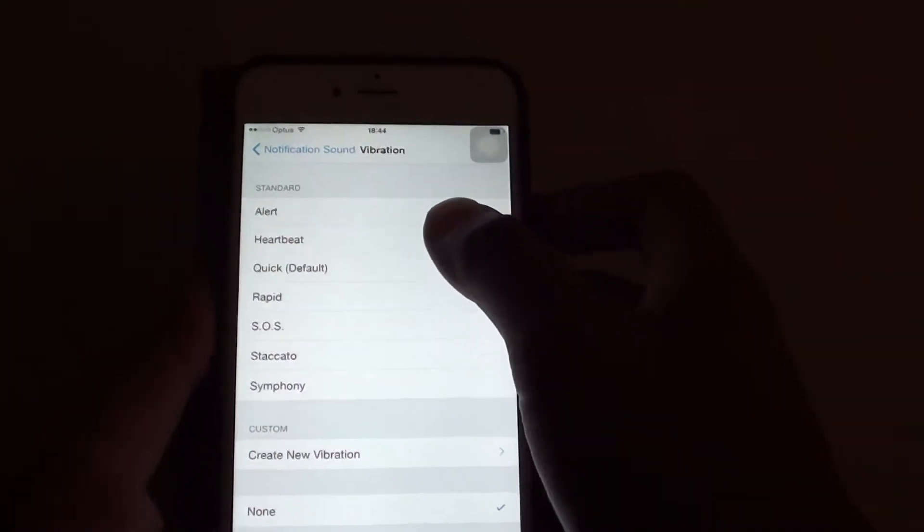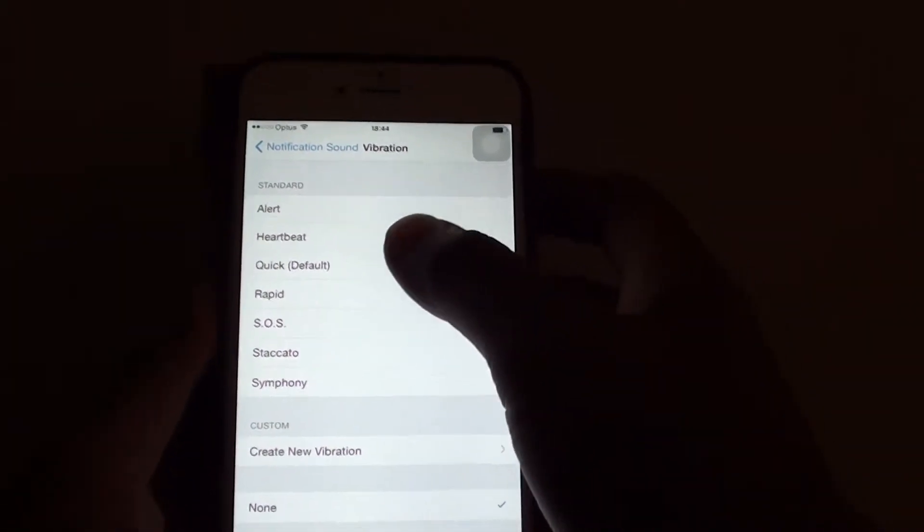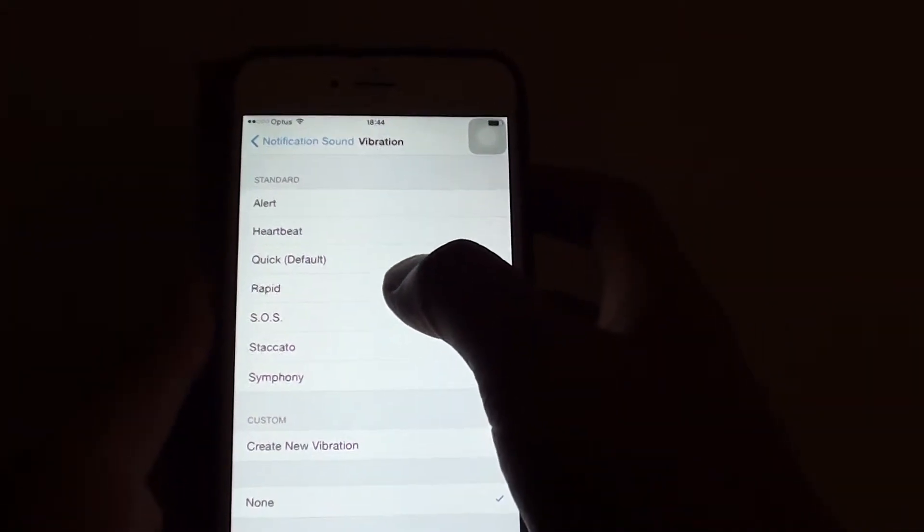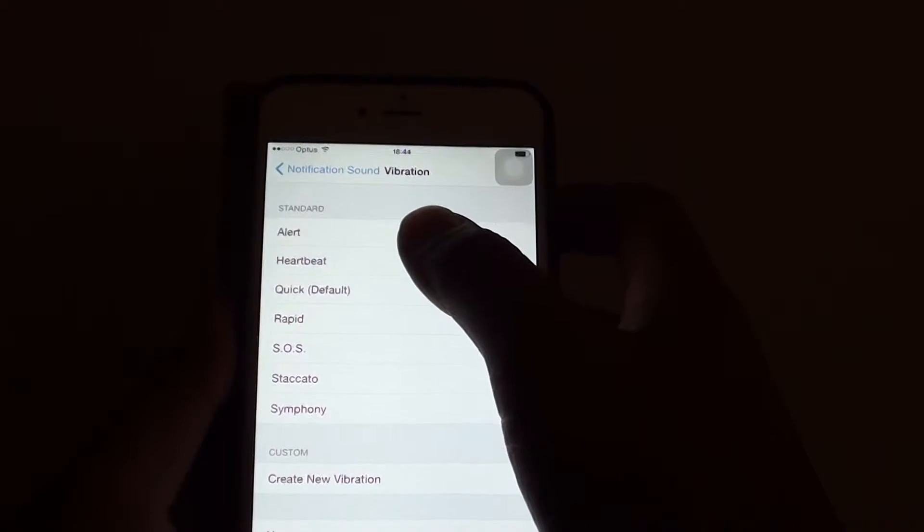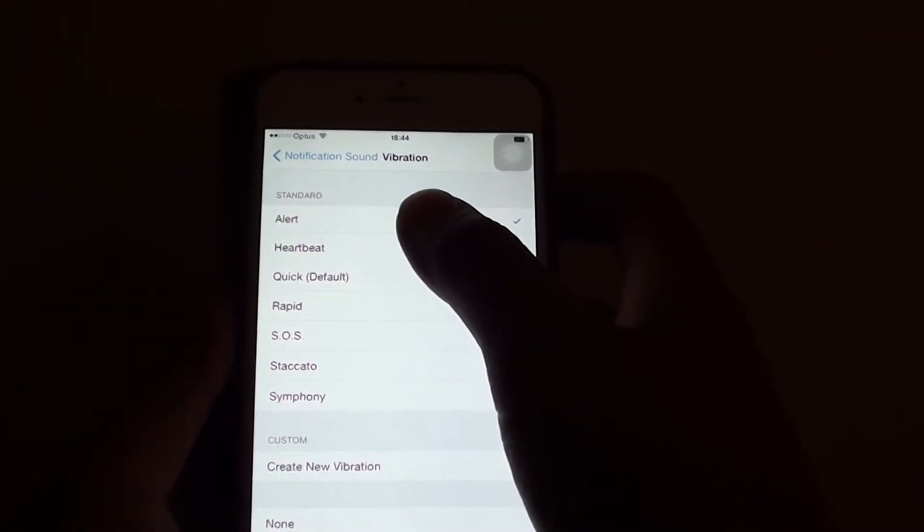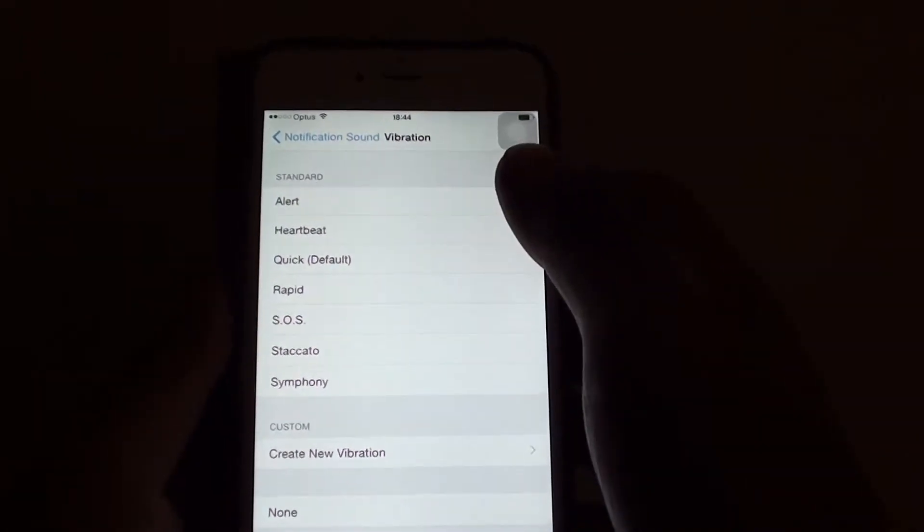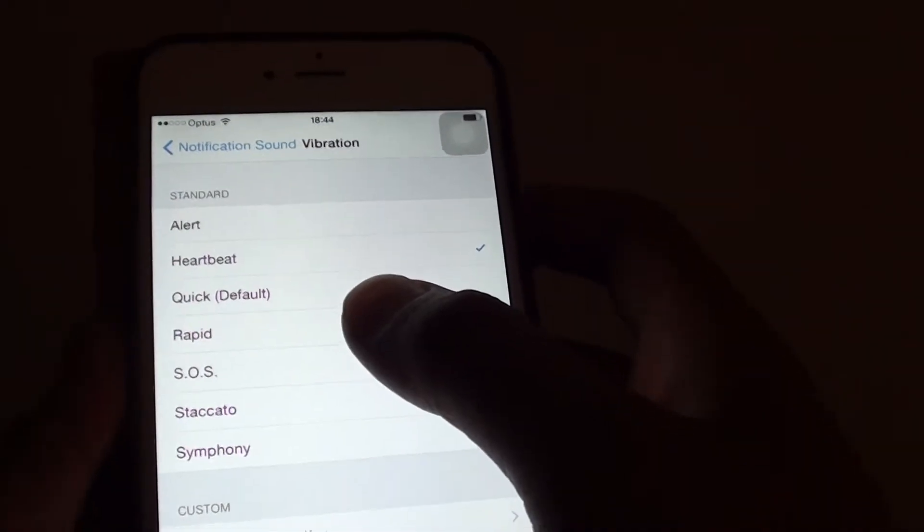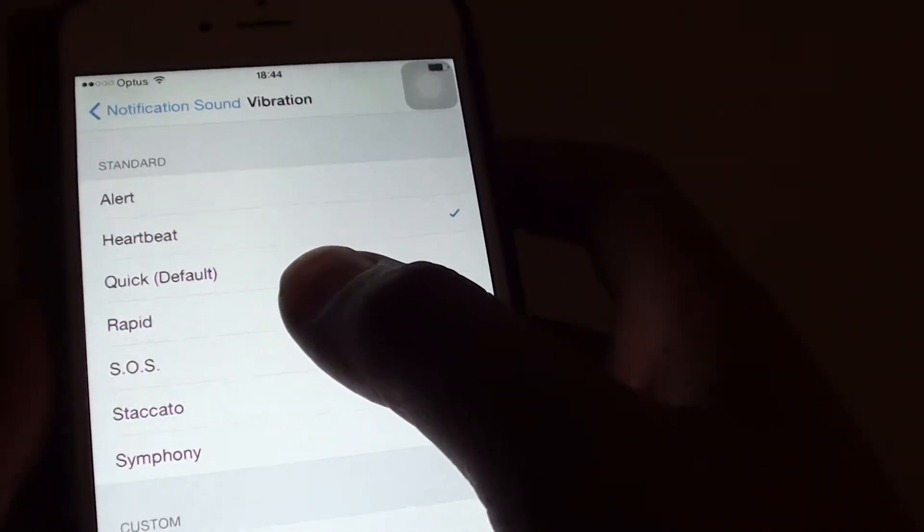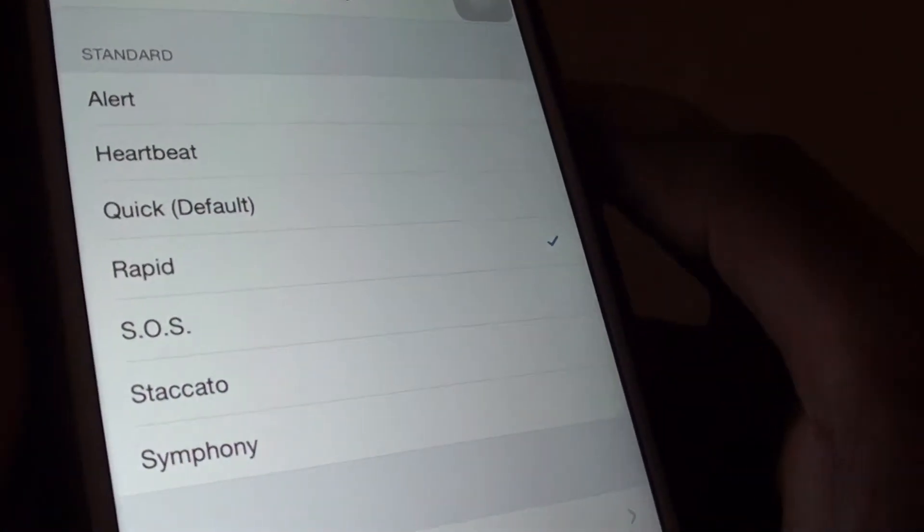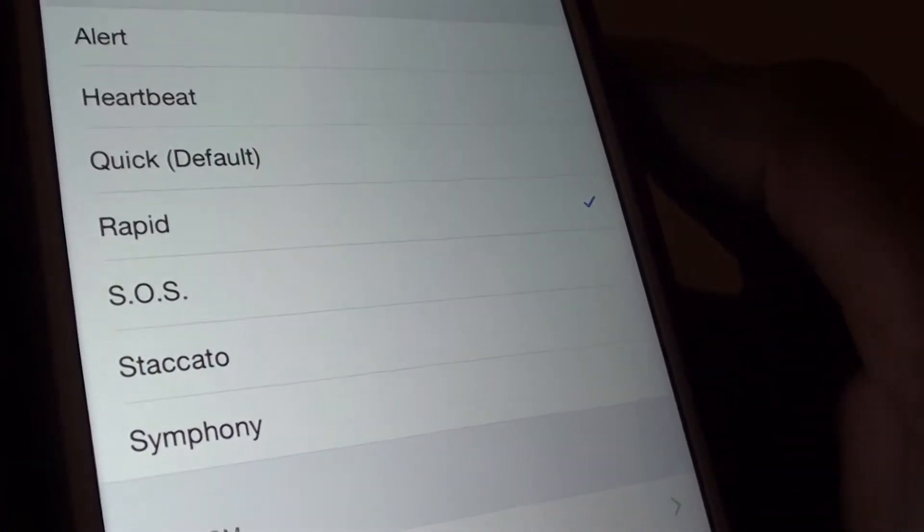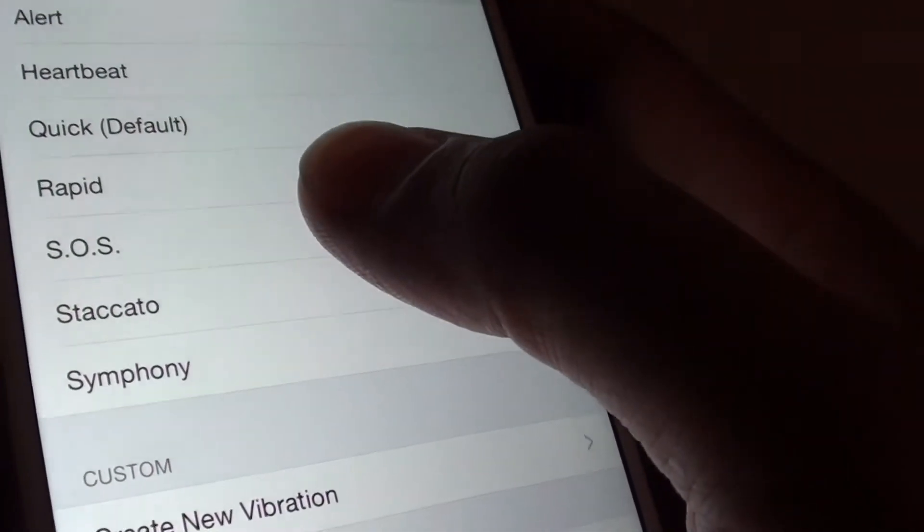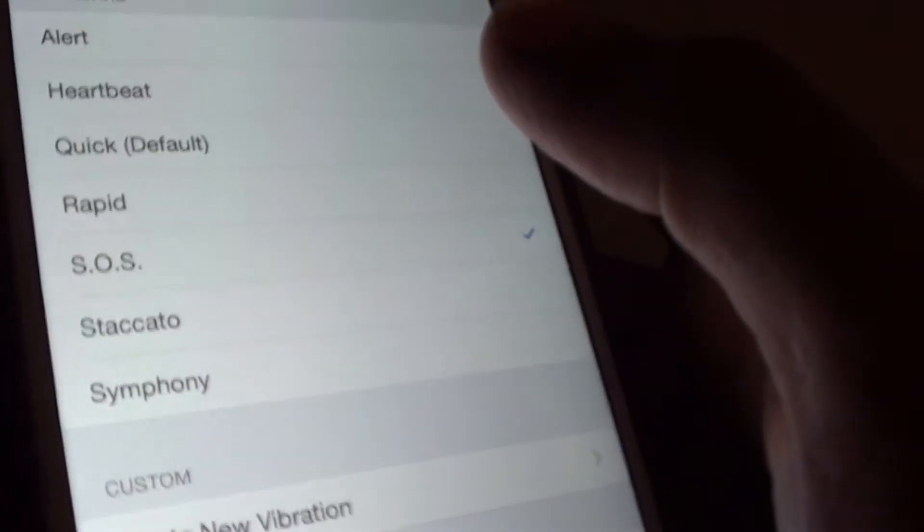And from here, there are a number of standard vibrations that you can use, such as a normal alert, heartbeat, or you can choose rapid. If I tap on rapid, you can hear the vibration sound. Or I can choose SOS.